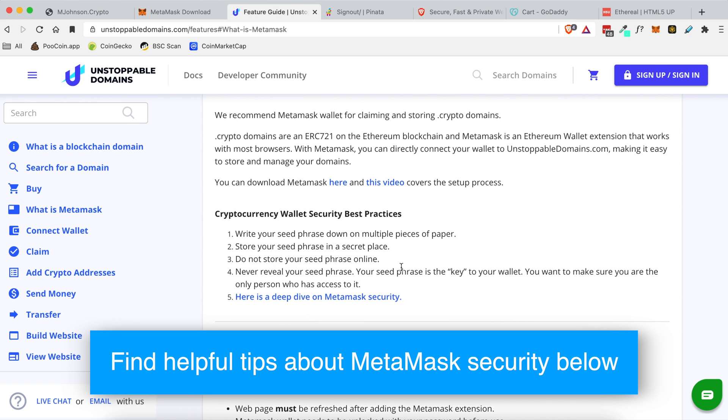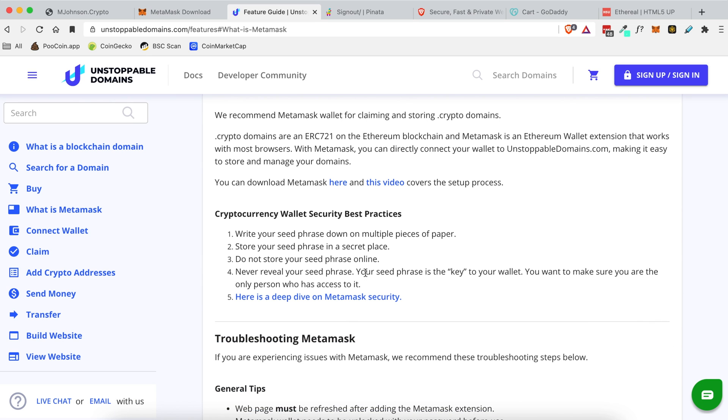Not even people saying send me your seed phrases and I'll give you a thousand dollars in Bitcoin. Do not ever send your phrases to anyone because once they have access to those you're gonna lose all your money. So do not share them with anybody. I cannot stress that enough.